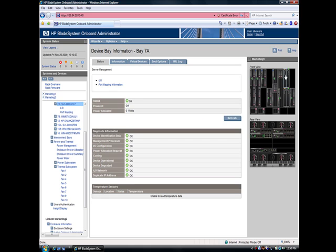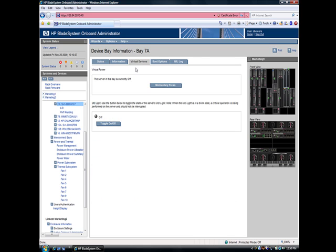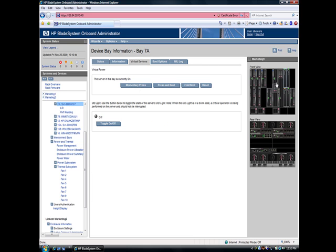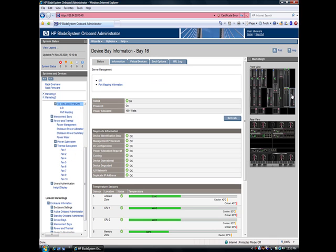Let's take a look at an individual blade server. I'll click on that server's name in the navigation panel here. Server's powered off. You can see the orange standby light on the graphical image. We'll go in and power that server on. You can see the LED on the server's image goes green because it's powered on now.